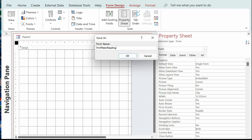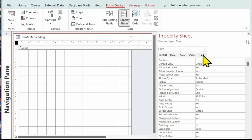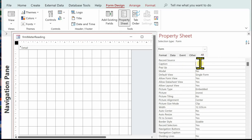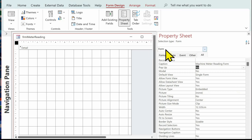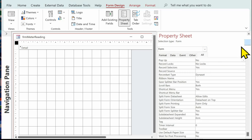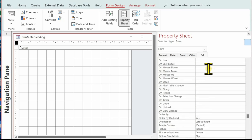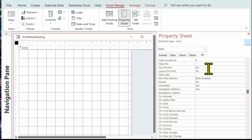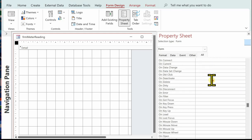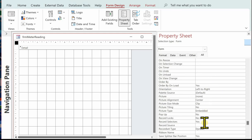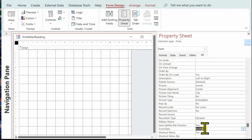Always use 'frm' as a prefix to your forms. In the form properties under the caption, I'm going to change that to 'Machine Meter Reading Form'. While I've got the form property sheet up, I'm going to take off the scroll bars, the record selector, and the navigation button — put them into alphabetical order to make them easier to find. Navigation buttons set to No, record selector set to No, and scroll bars set to Neither.